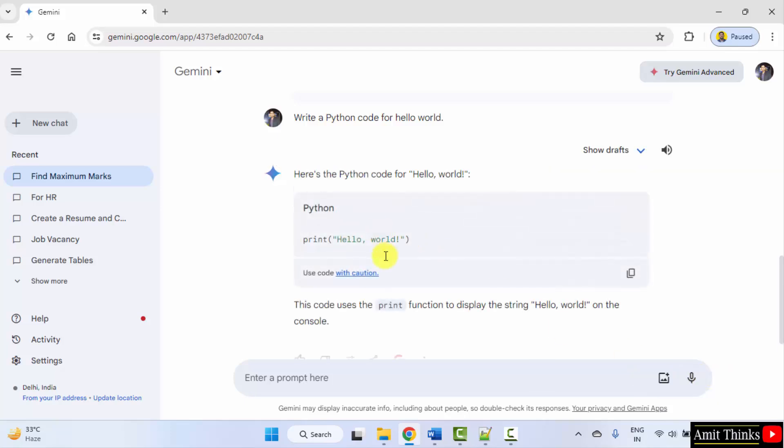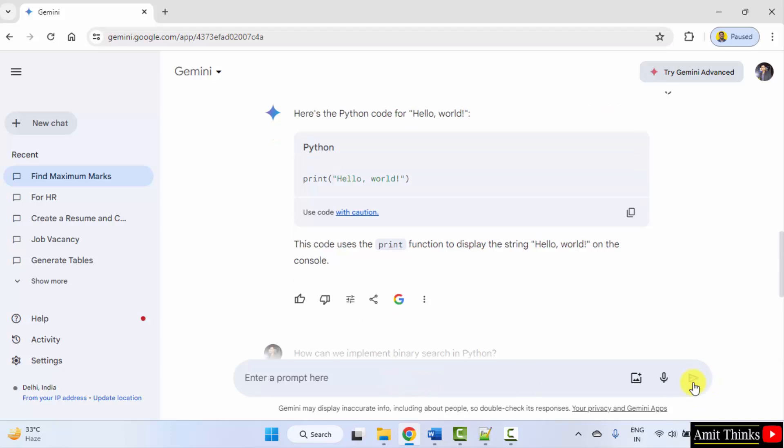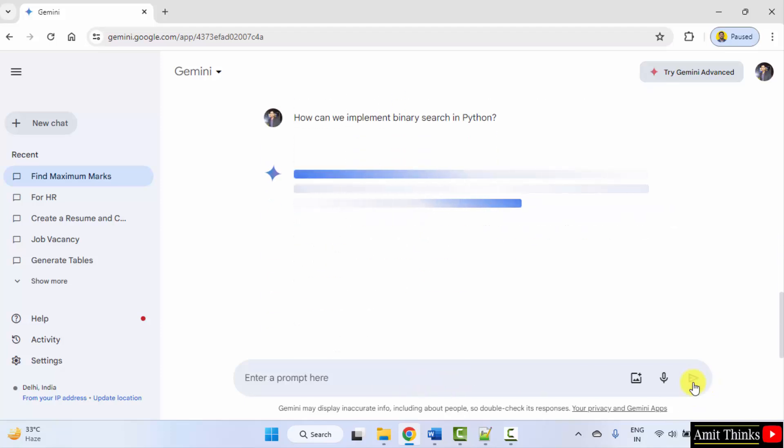Okay. Here it is. Now, let us generate a code. How can we implement binary search in Python? Submit.